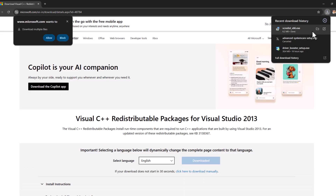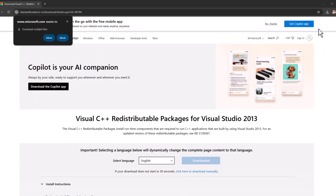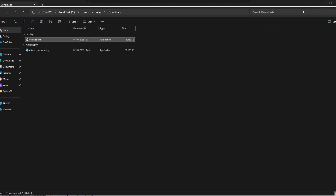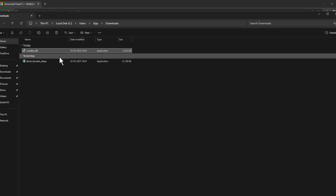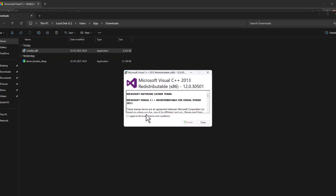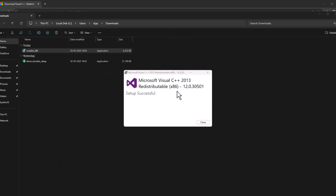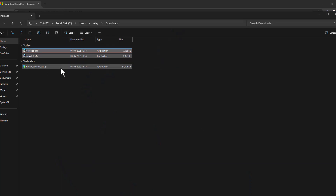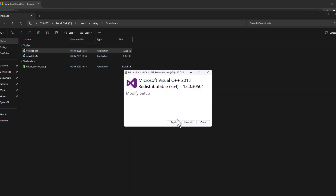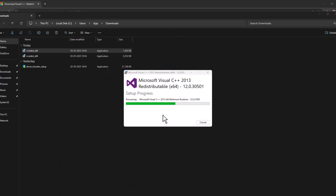After the download completes, install them one by one. When it is not downloaded, select allow to download it. Click on the downloaded file and install it. I just installed x86, now going to install x64. If you already have it installed, select the repair option and select yes.